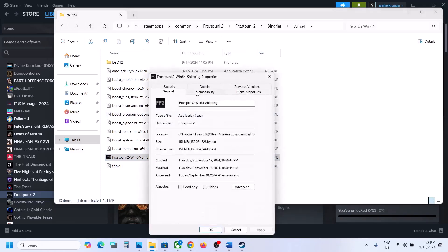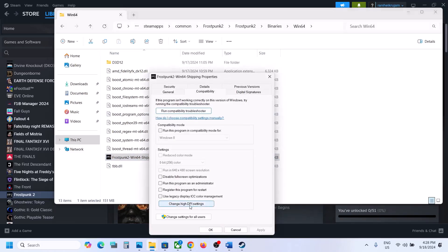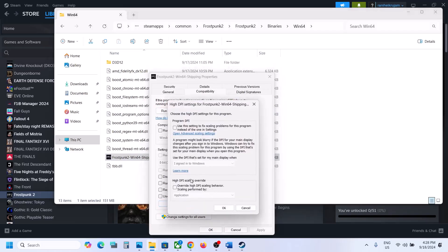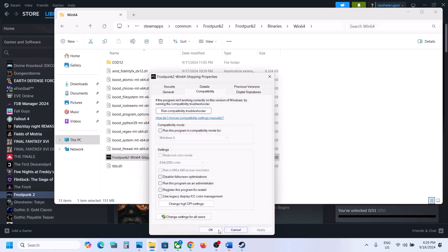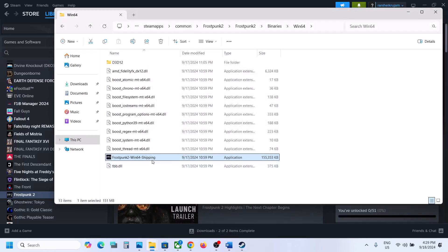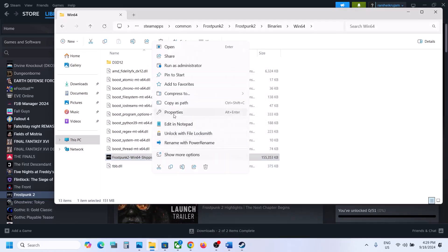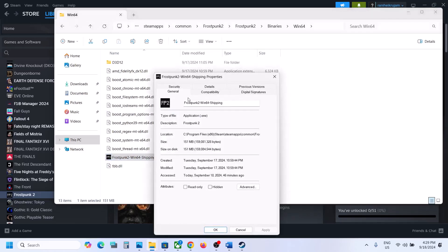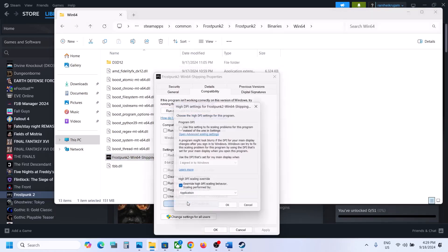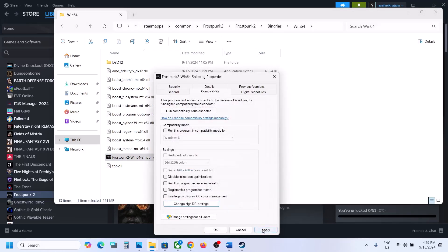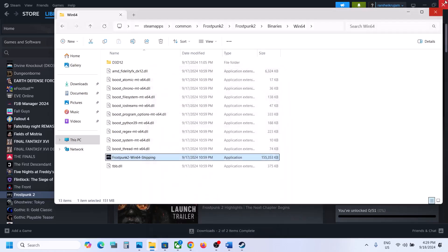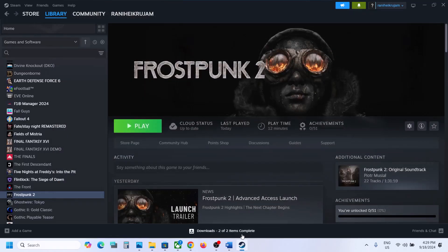Still not working? Go to Properties, click on Change High DPI Scaling Behavior, and select Application, then hit OK, Apply, OK, and launch the game. Still not working? Go to Properties, click Change High DPI Settings, uncheck that box, click OK, Apply, OK, and then follow the next step.